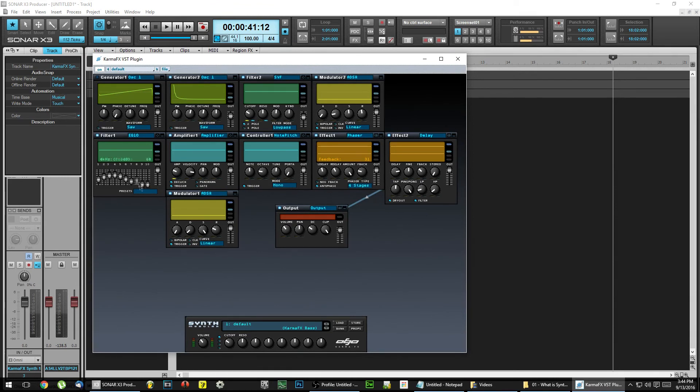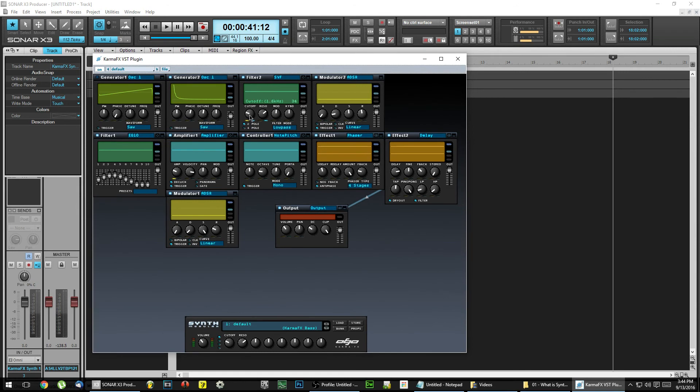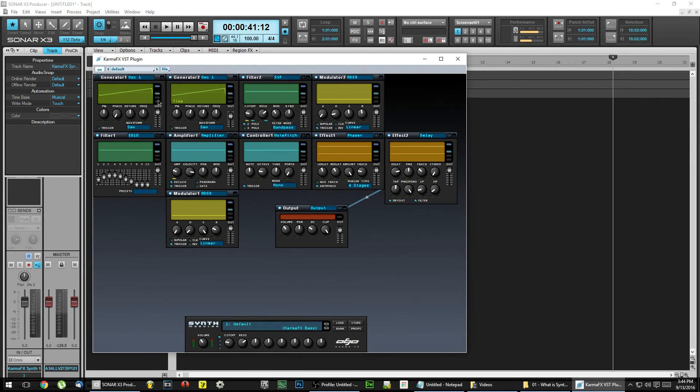VST stands for Virtual Studio Technology and was created by Steinberg. VST is a software interface that integrates audio synthesizers and effects with a DAW. Basically, VSTs are plugins, which can be either instruments or effects, and used in a recording program like Sonar or FL Studio.